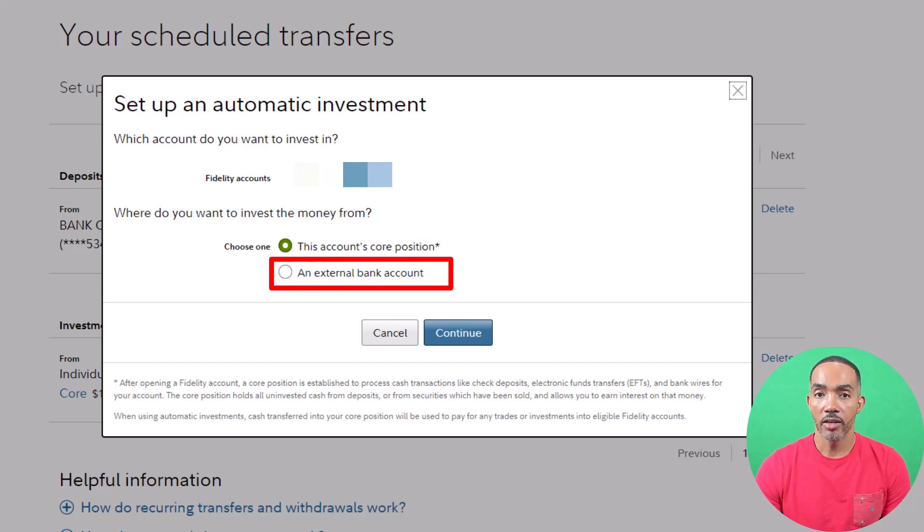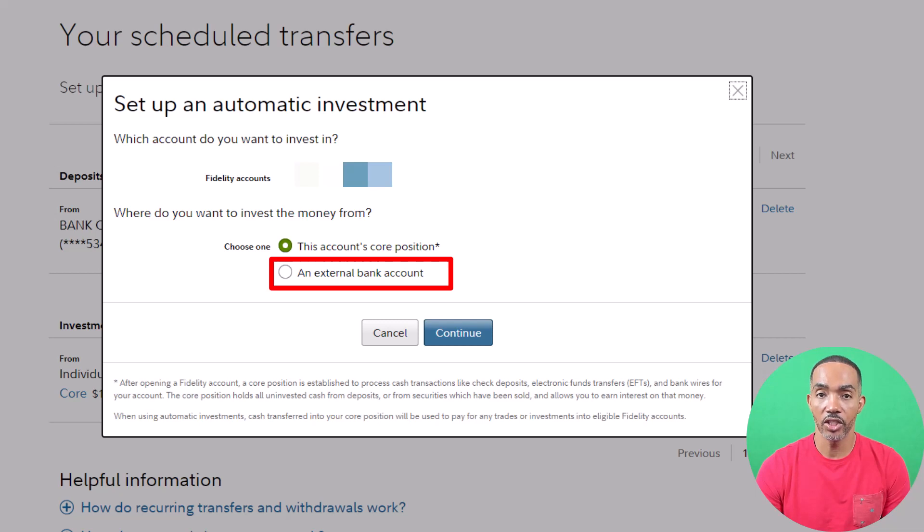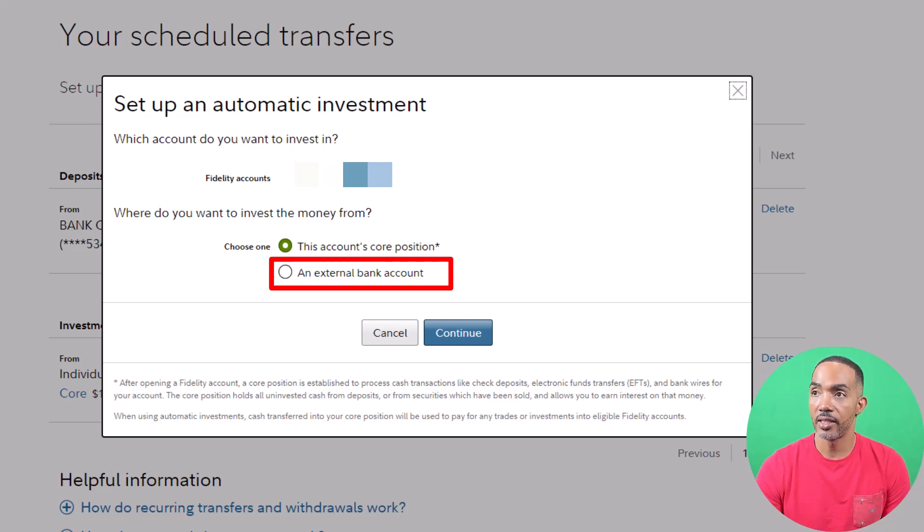Setting up auto-investment from an external bank account is going to be the easiest and most efficient way of doing this if you don't have direct deposits set up with your Fidelity account.